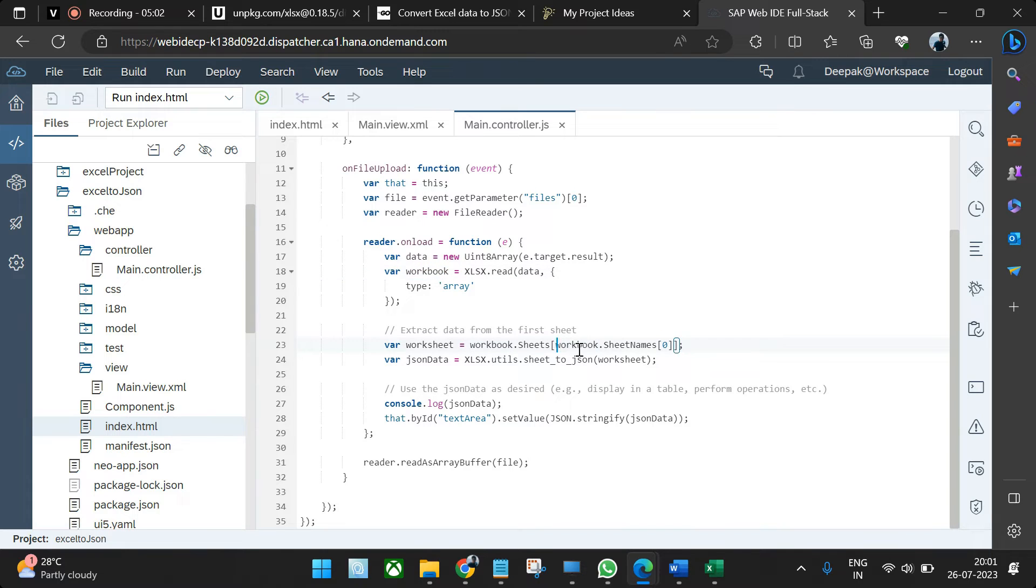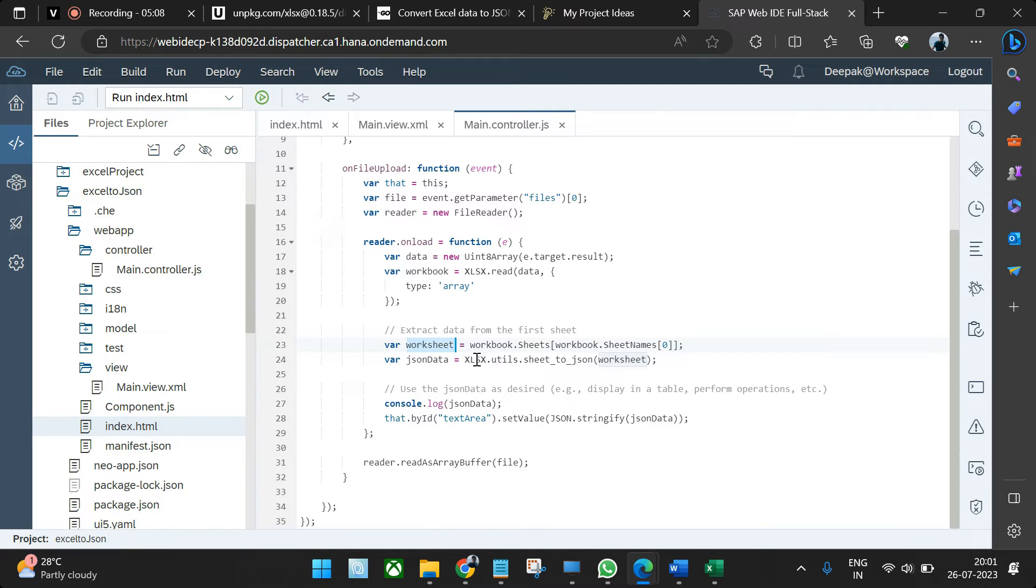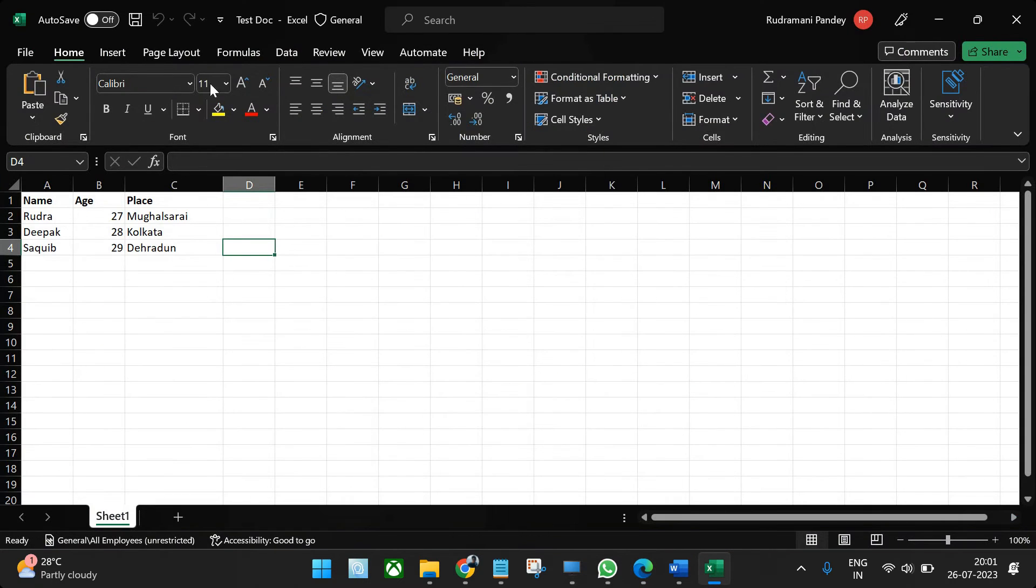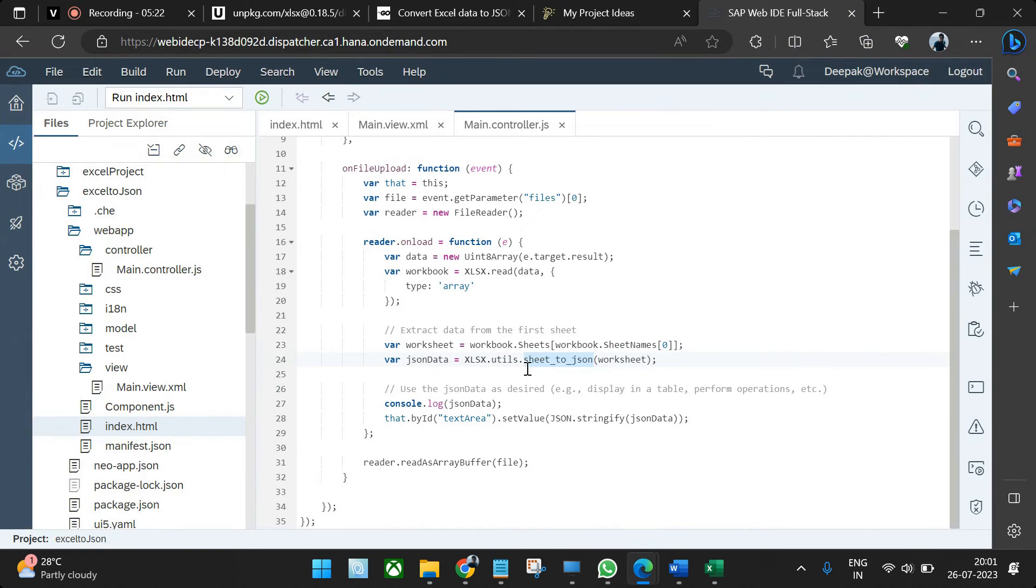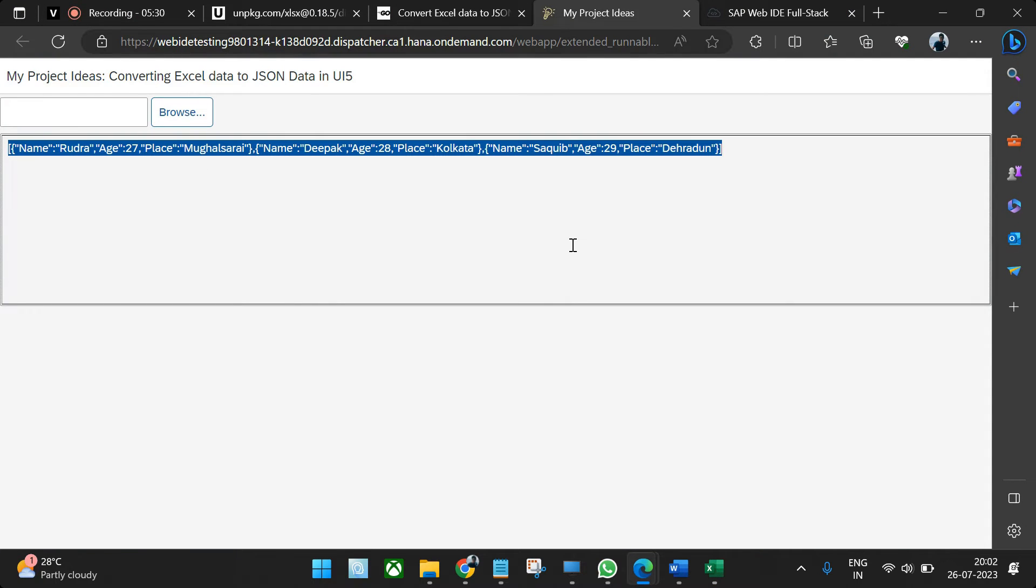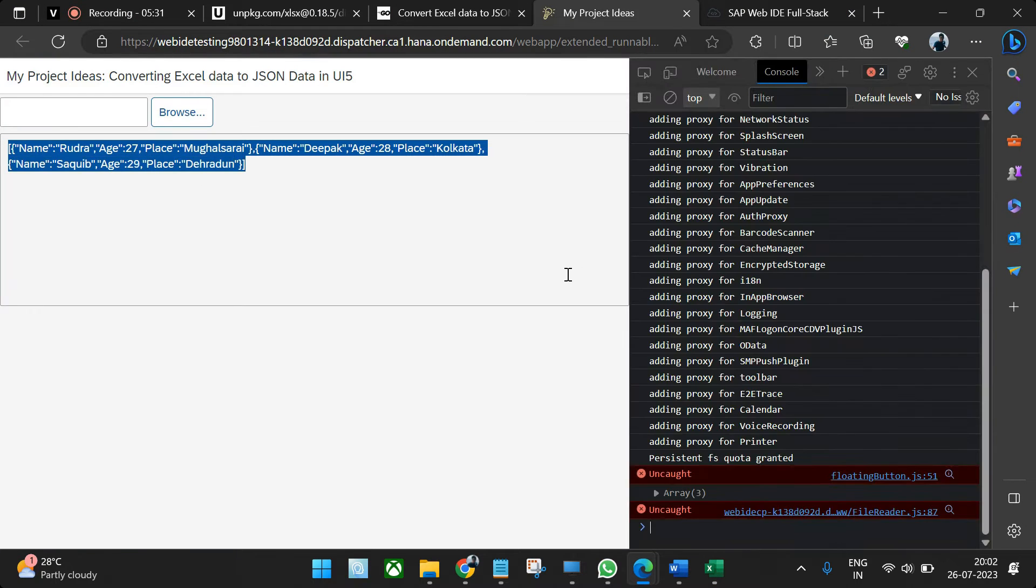So xlsx can now be used directly. The functions of xlsx are global now because you have used the script. Then using the read command, whatever data is there in the JavaScript, this Excel sheet file, you can just pass it and you can extract array. So workbook will extract all the worksheets, and then the worksheets can be extracted like the first sheet can be extracted like this.